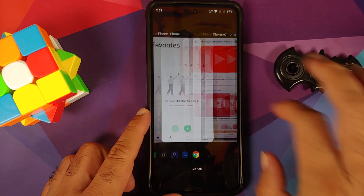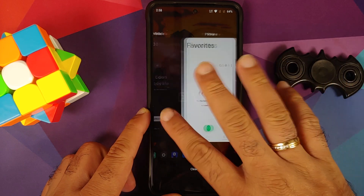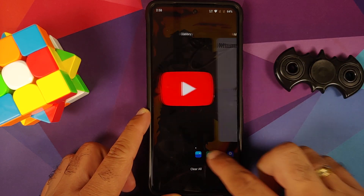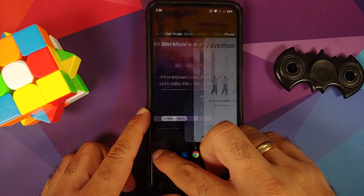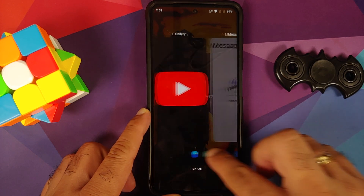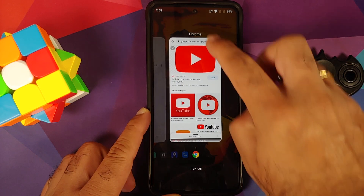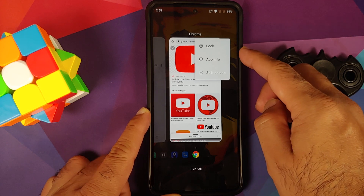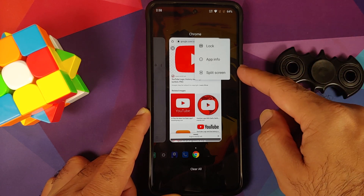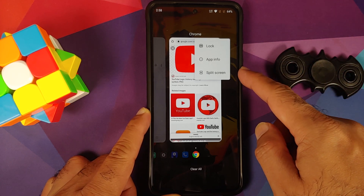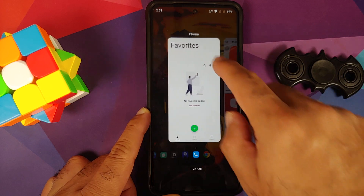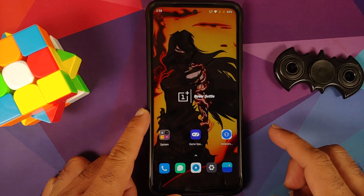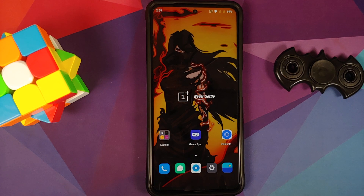Let us have a look at the recents — you do have a clear all button at the bottom, you can navigate through recents using the slider, and if you press and hold on an application you get the option of lock, app info, and split screen. Split screen will appear only if the application supports it.